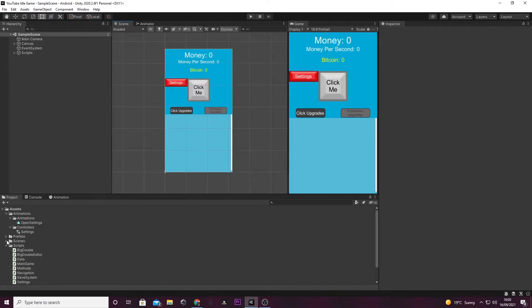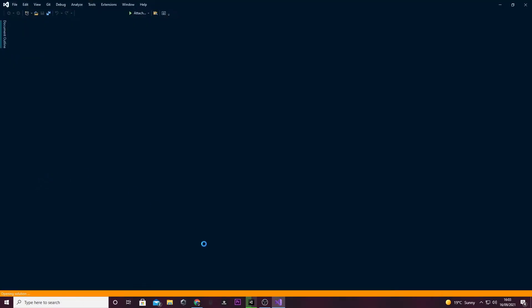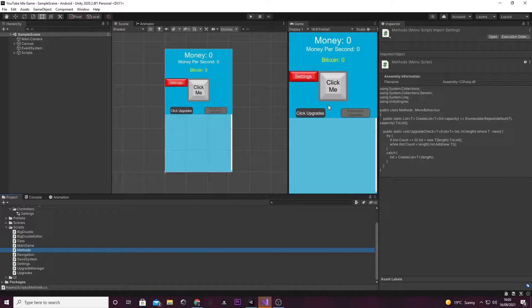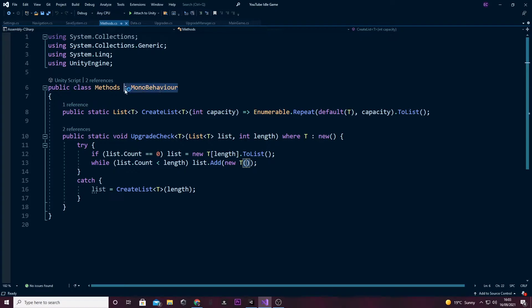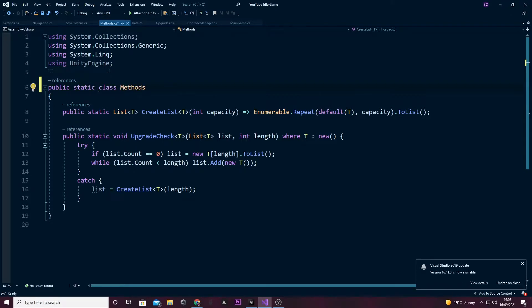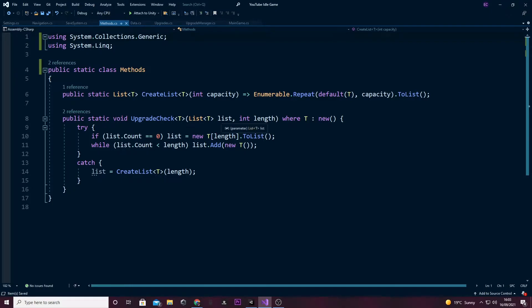Anyway, let's get into it. To get started, we're going to open up our methods script. Because this script is not actually in the hierarchy, we don't need to drag it onto a script, so we can remove the MonoBehaviour — we don't even need to be using UnityEngine either. We can remove the MonoBehaviour and also make it a public static class, so it can be accessed from any script without needing to initialize it.